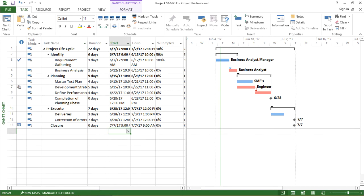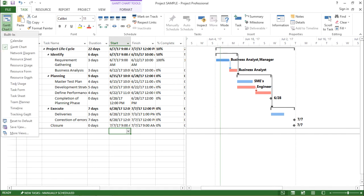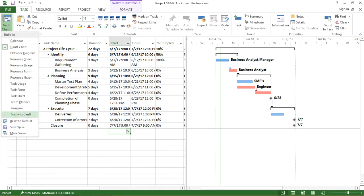You must be aware of where to find these views. They will be under the task tab, and under the task tab I'll go to the drop-down menu of Gantt chart and I can see the rest of the views. In my previous video I have already covered the calendar, Gantt, network, resource sheet, resource usage and resource form. In this video we are going to talk about team planner, timeline and tracking Gantt.